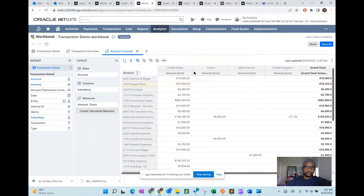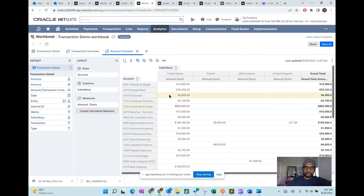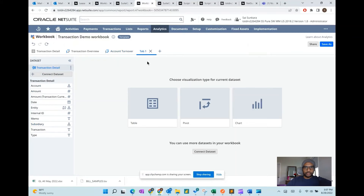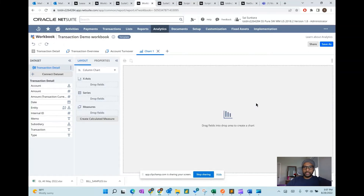Suite Analytics Workbook allows you to slice and dice the data inside NetSuite. It's a robust way to do your analysis and self-serve analytics on the fly. If you click on the plus sign, you can also add in your own tables, new pivots, and charts.